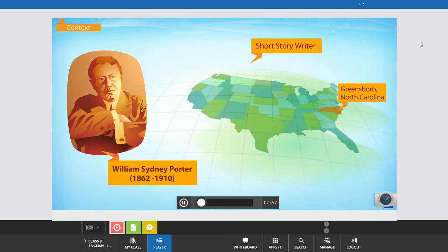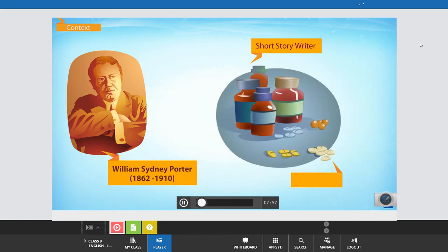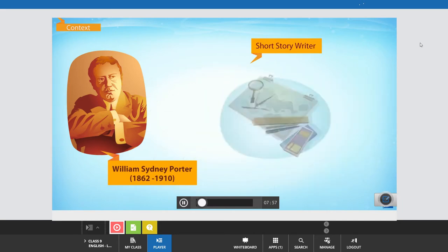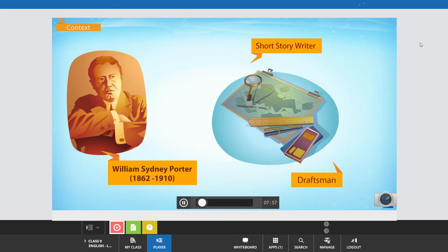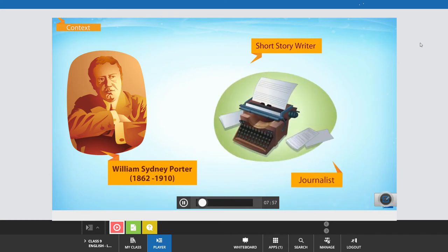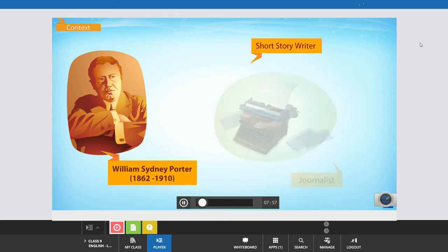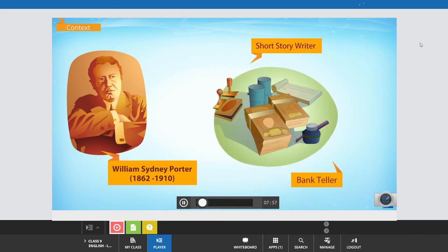Before he took up writing full-time, he worked as a pharmacist, draftsman, journalist, and even as a bank teller.